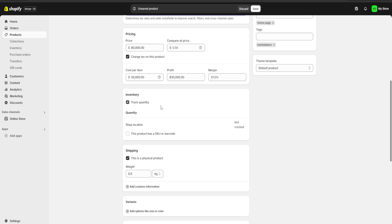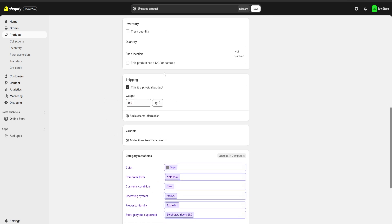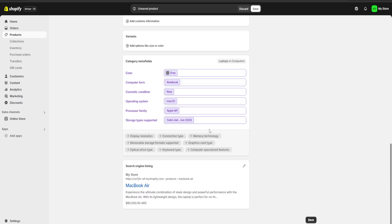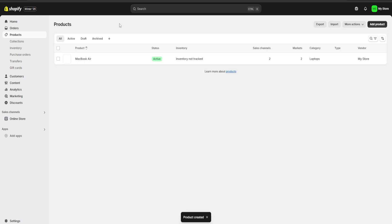For inventory, I'm going to uncheck this because we're not going to keep track of inventory. We also have a weight section where we can assign weight to our product if we are going to do any kind of shipping. Once you're done, go over to save and we're going to save our first product.